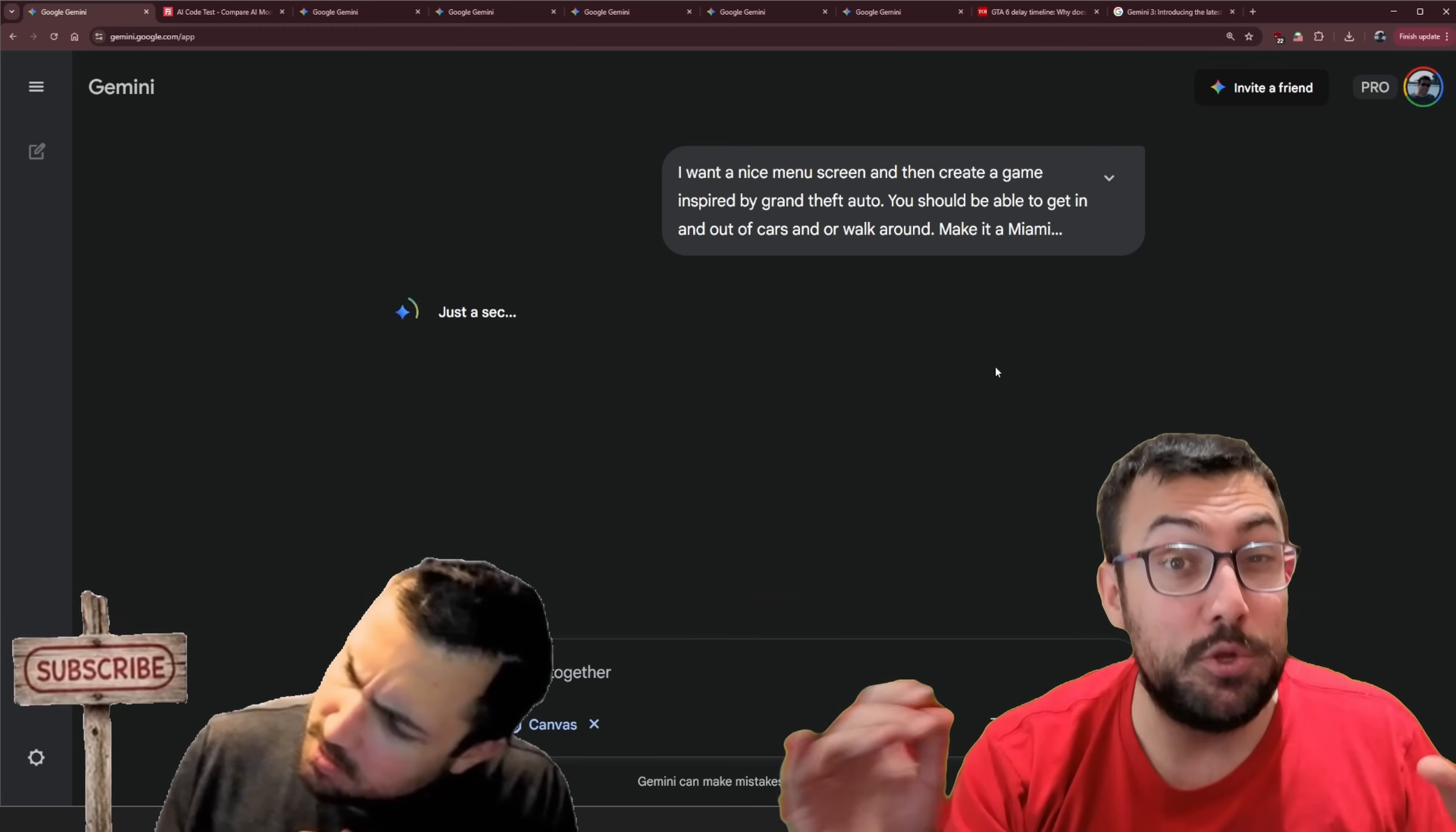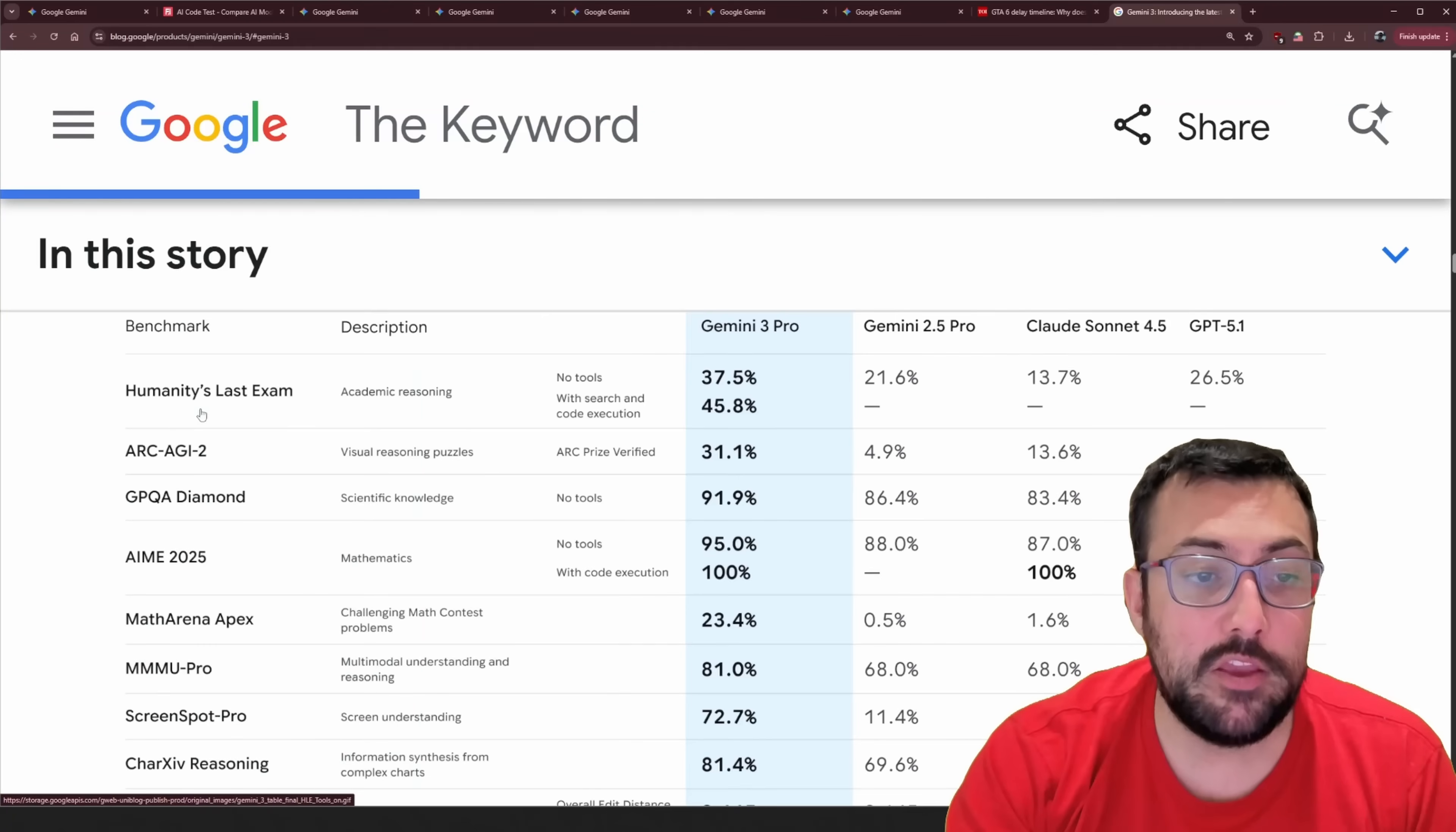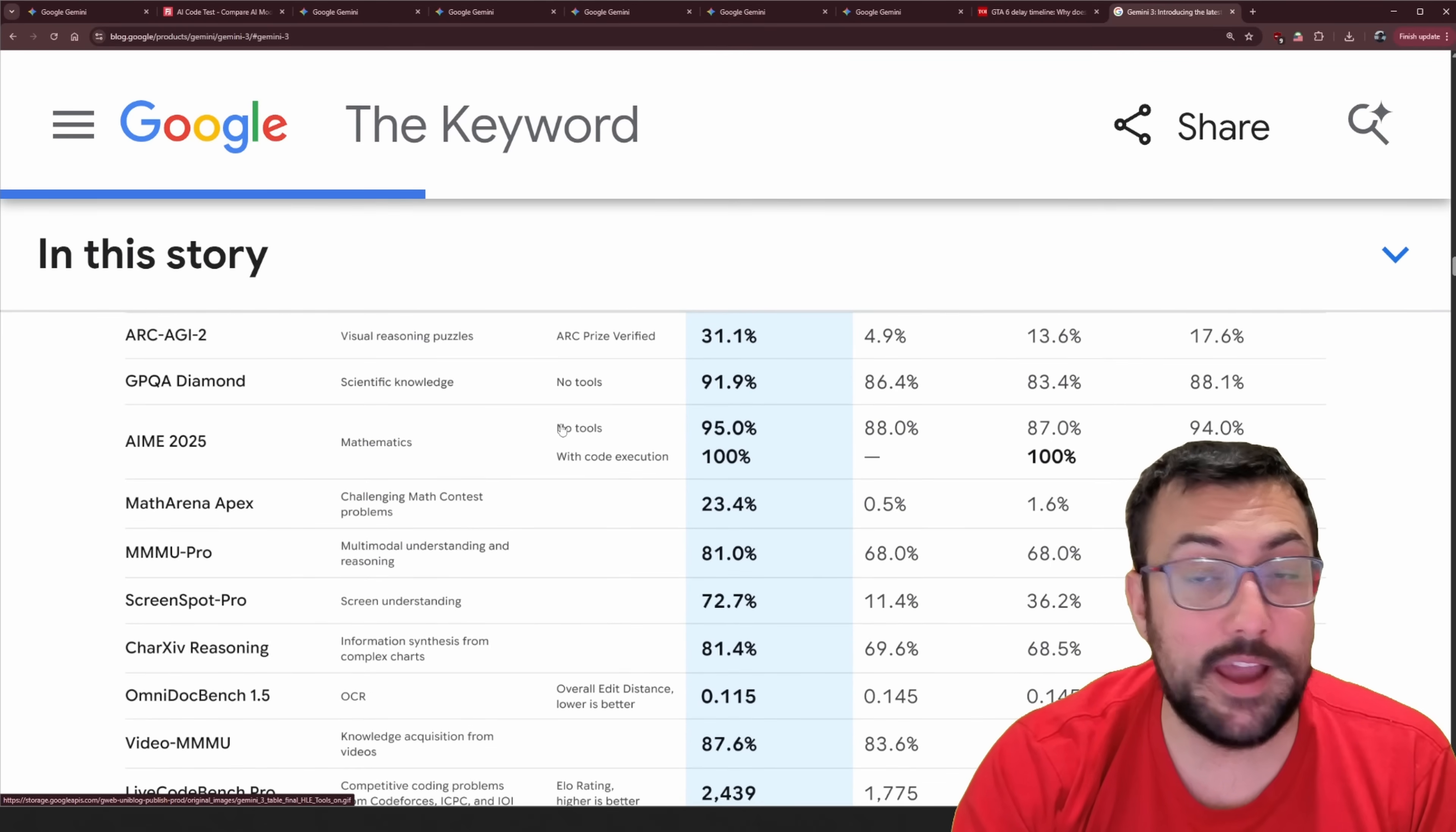This is the new Gemini 3 model and if you're not aware the Gemini 3 model is destroying benchmarks. So you can read through the blog post here which I will have a link in the description below but you can actually see the different benchmarks here. I'm just going to zoom in so you guys can see it a little bit easier and you can see humanity's last exam. You can see Gemini 3 Pro and this is without tools. This is with search and code execution. It scores up to 45.8% and the next highest is 26.5%. And this is a very hard challenge. A really hard test for AI.